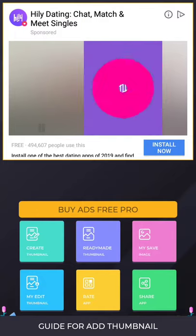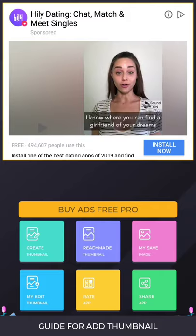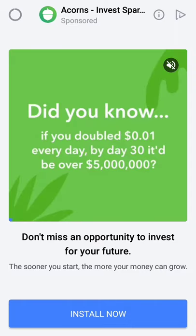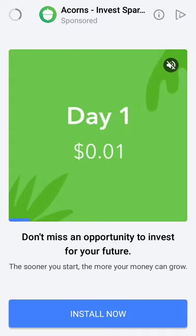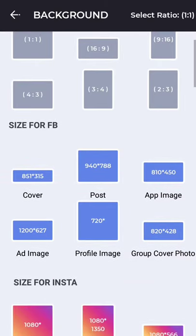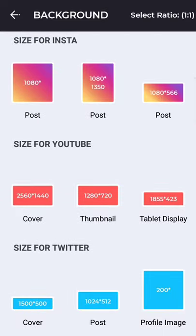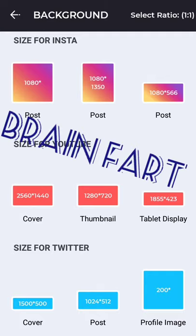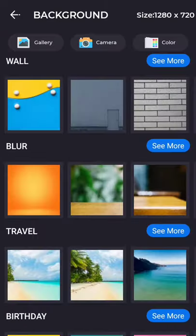Ladies and gentlemen, Lynch Gaming here. Today I'm going to teach you how to create your own logos for YouTube and all that kind of stuff. We're going to create a logo and a thumbnail. We're not focused on Facebook or Instagram — we're more focused on size for YouTube. What we want is a 1280x720, which is your typical thumbnail size.